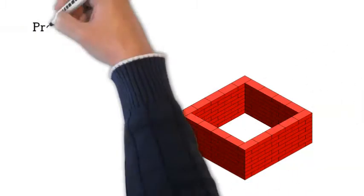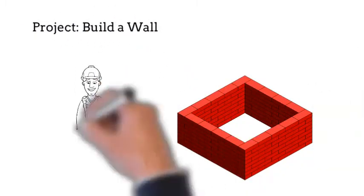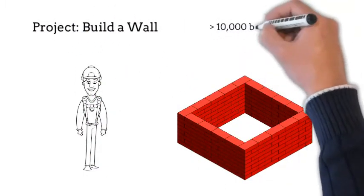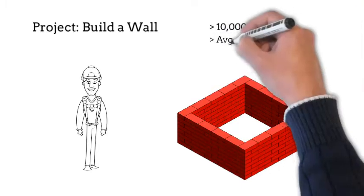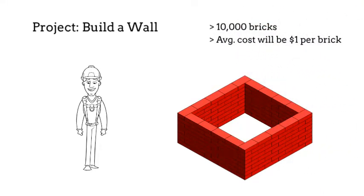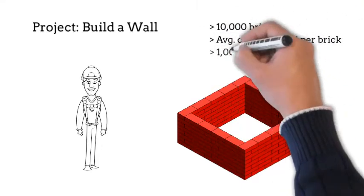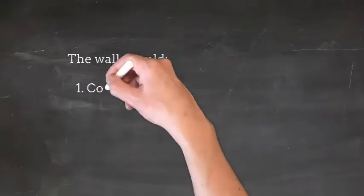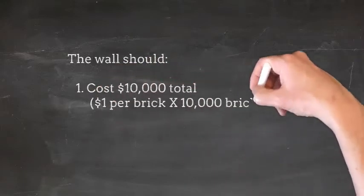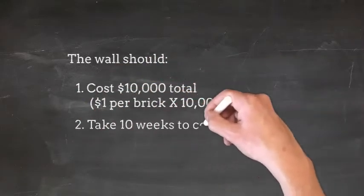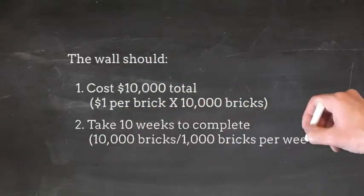Let's say you had a project to build a brick wall, and your team estimates that they need 10,000 bricks, that the average cost will be $1 per brick, and they can lay 1,000 bricks per week. The wall should then cost $10,000 total and take 10 weeks to complete.